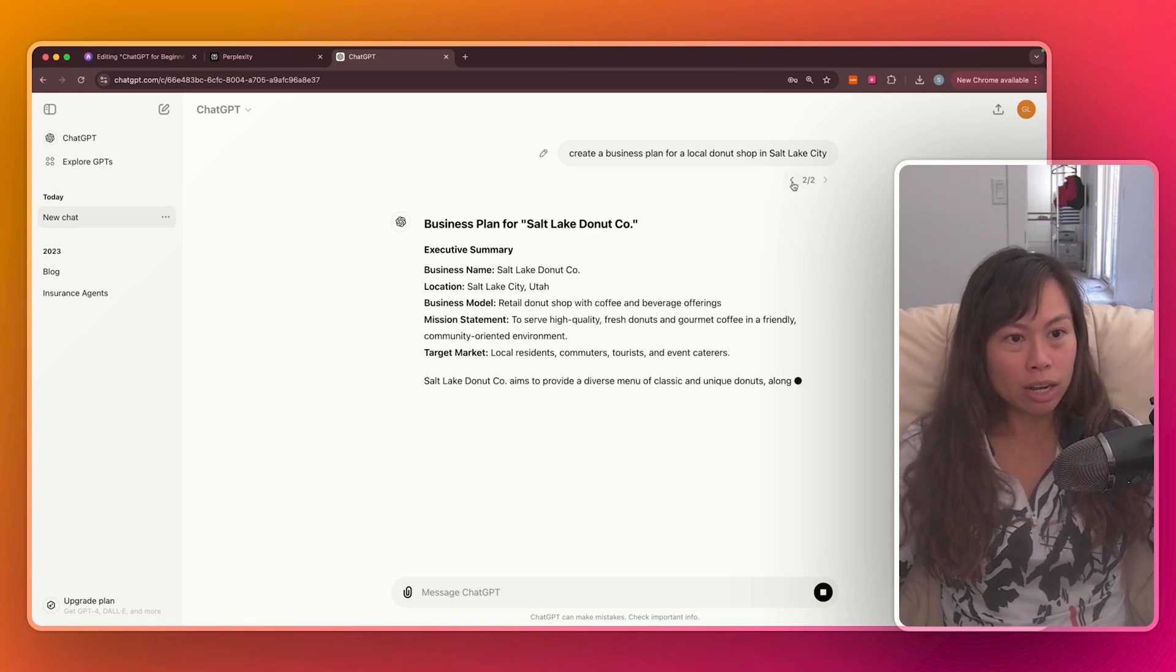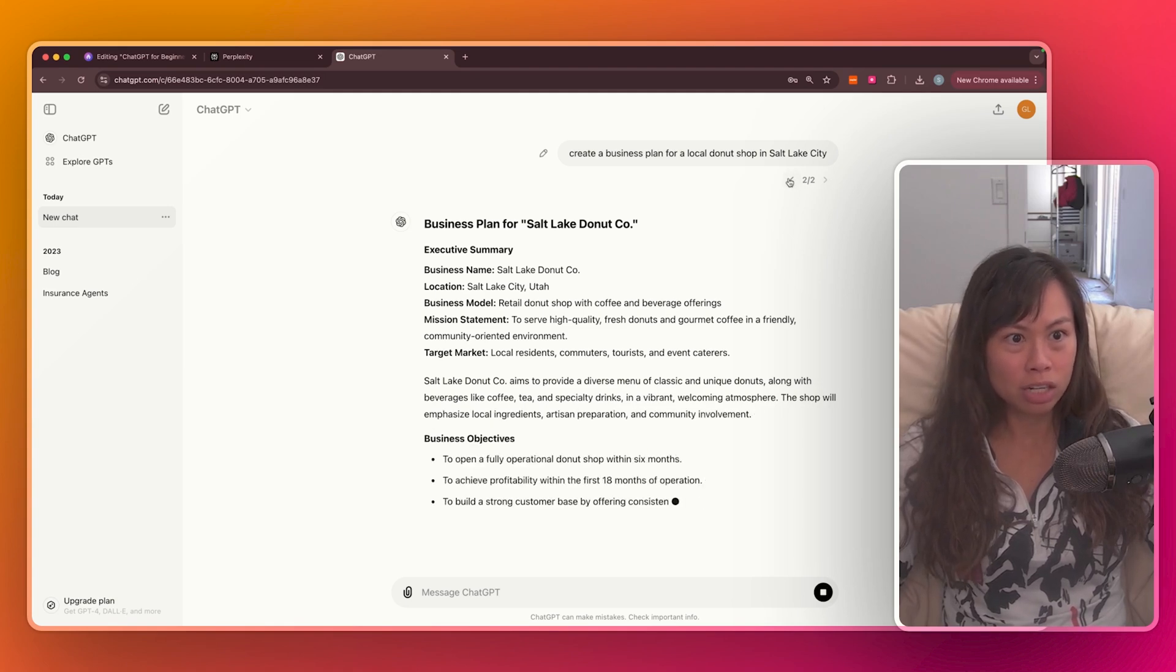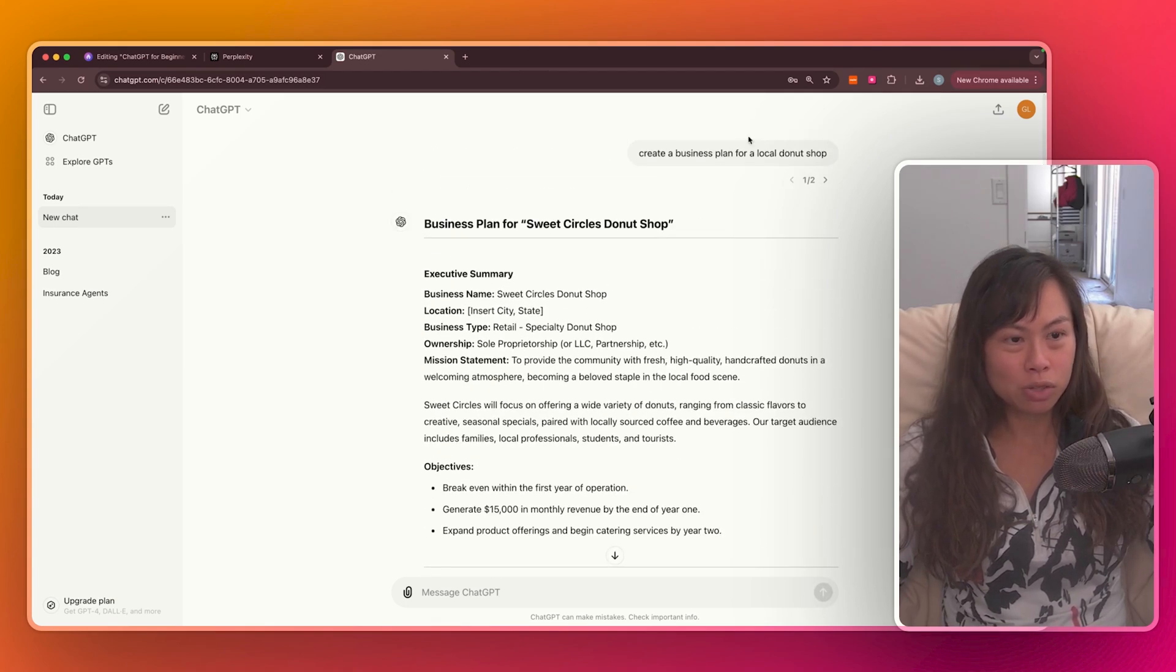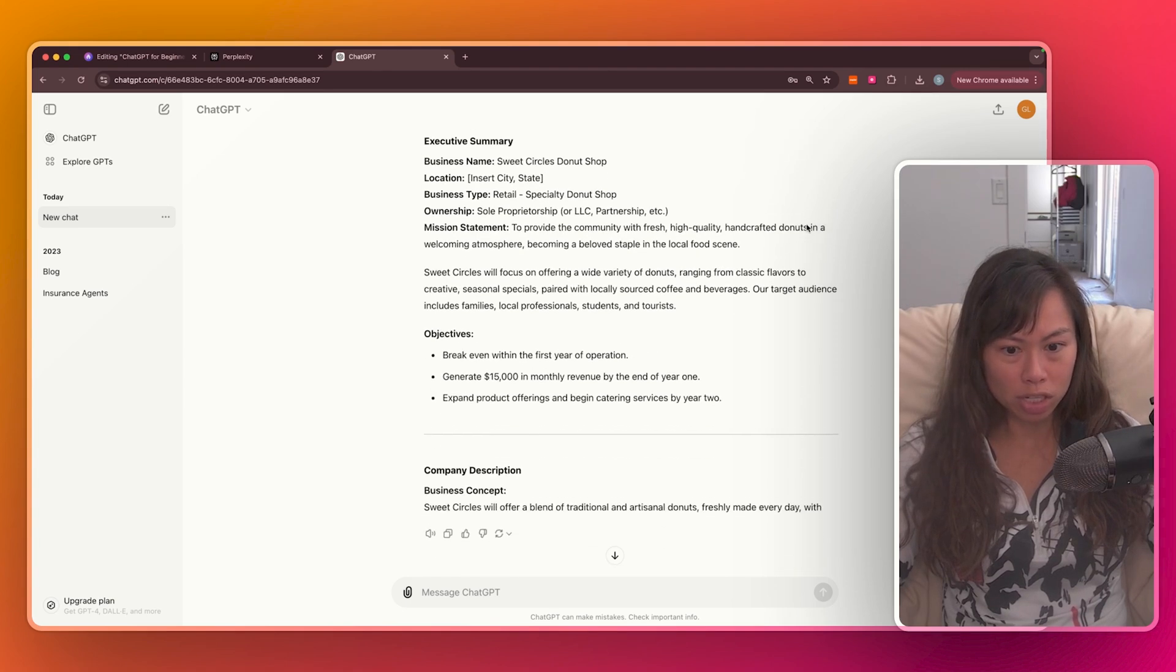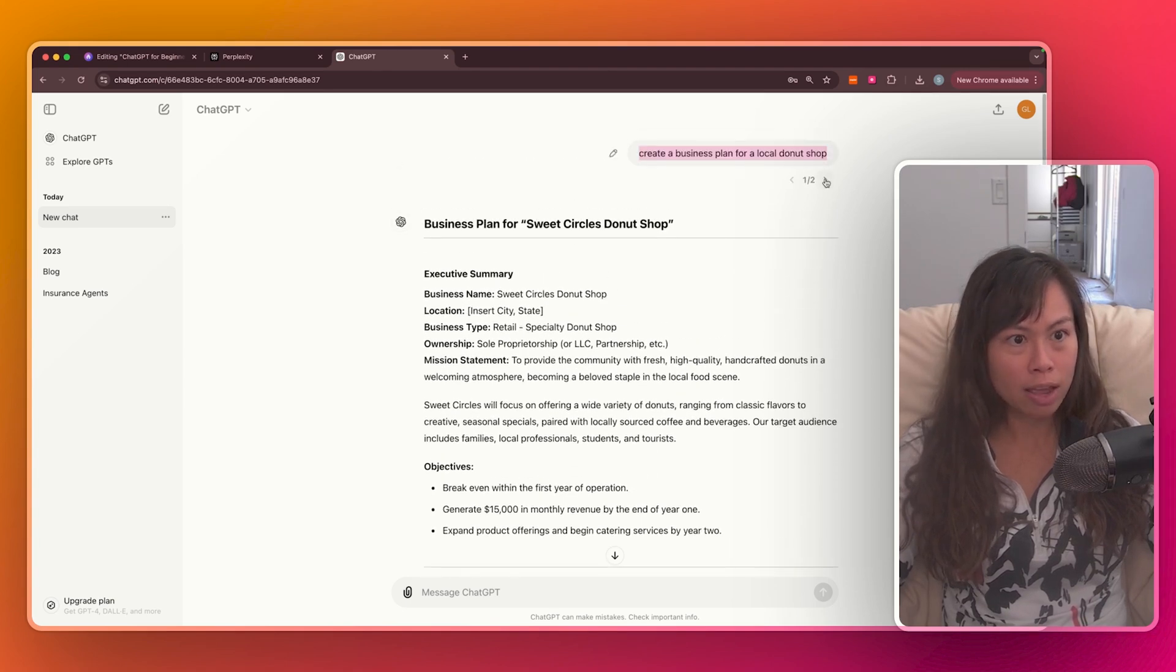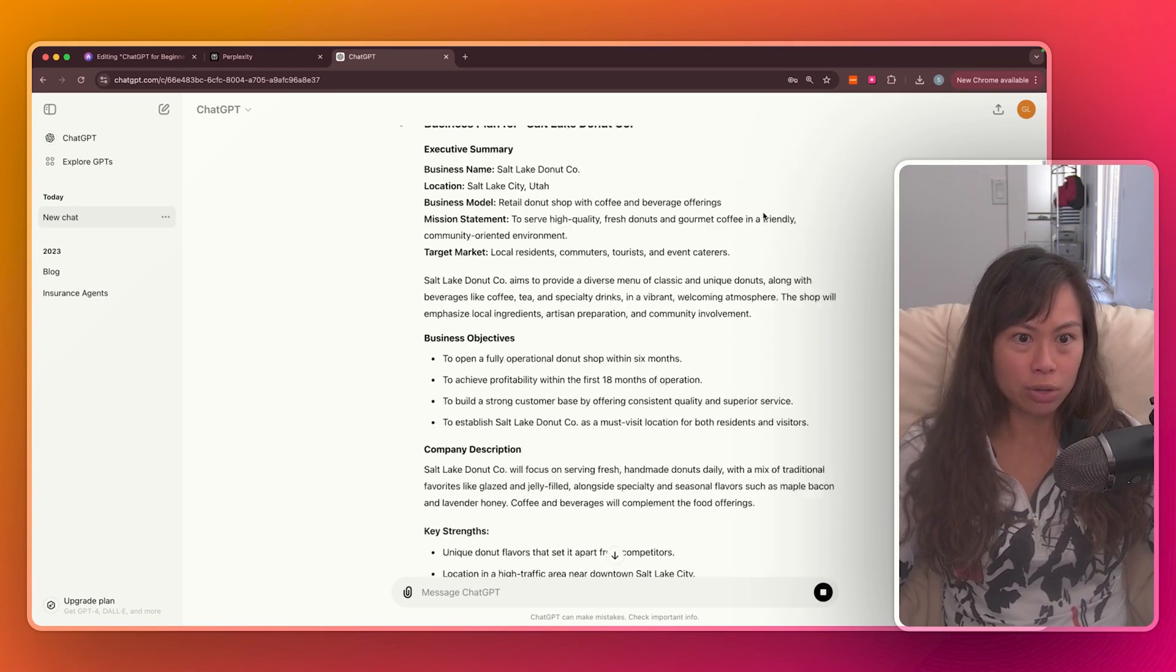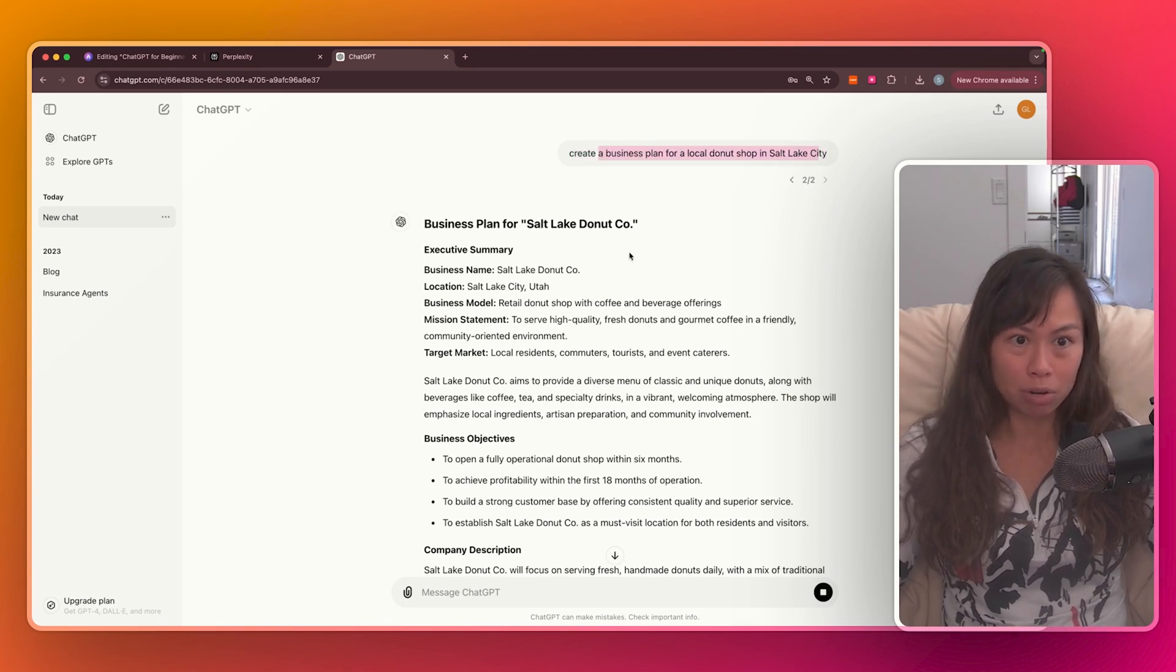And what's cool here is you can see the previous response as well. So these buttons here toggle back and forth. This was the first prompt I put in without specifying the location. And this was ChatGPT's answer. Then click the right toggle. And you can see ChatGPT's answer for this updated prompt.